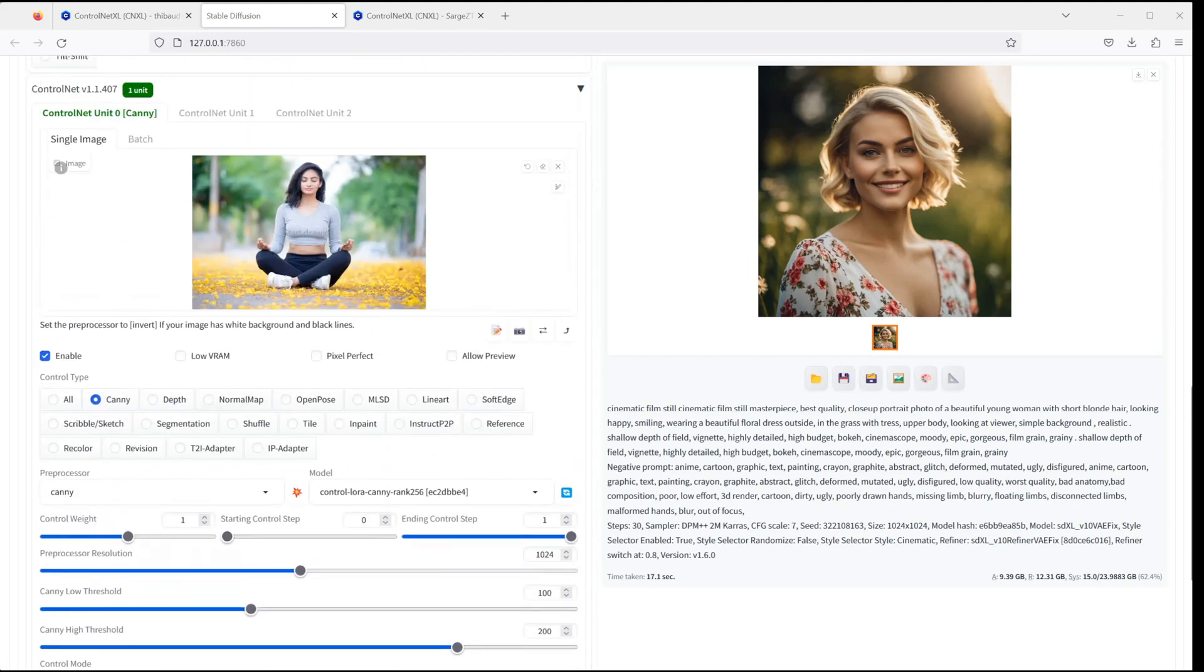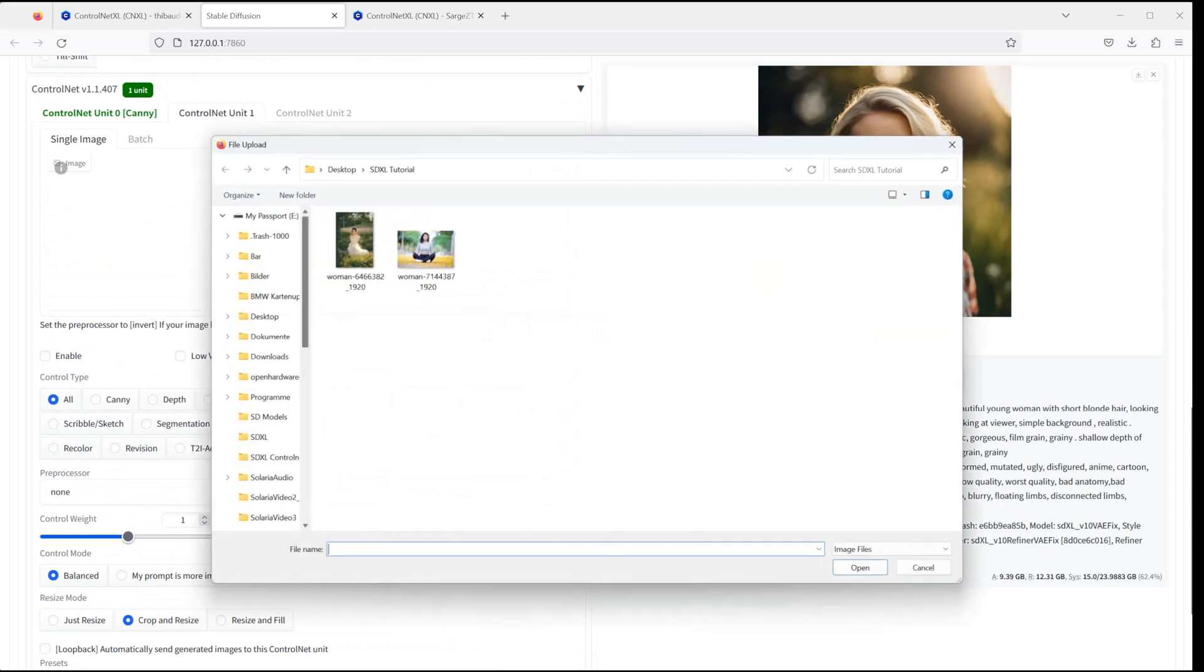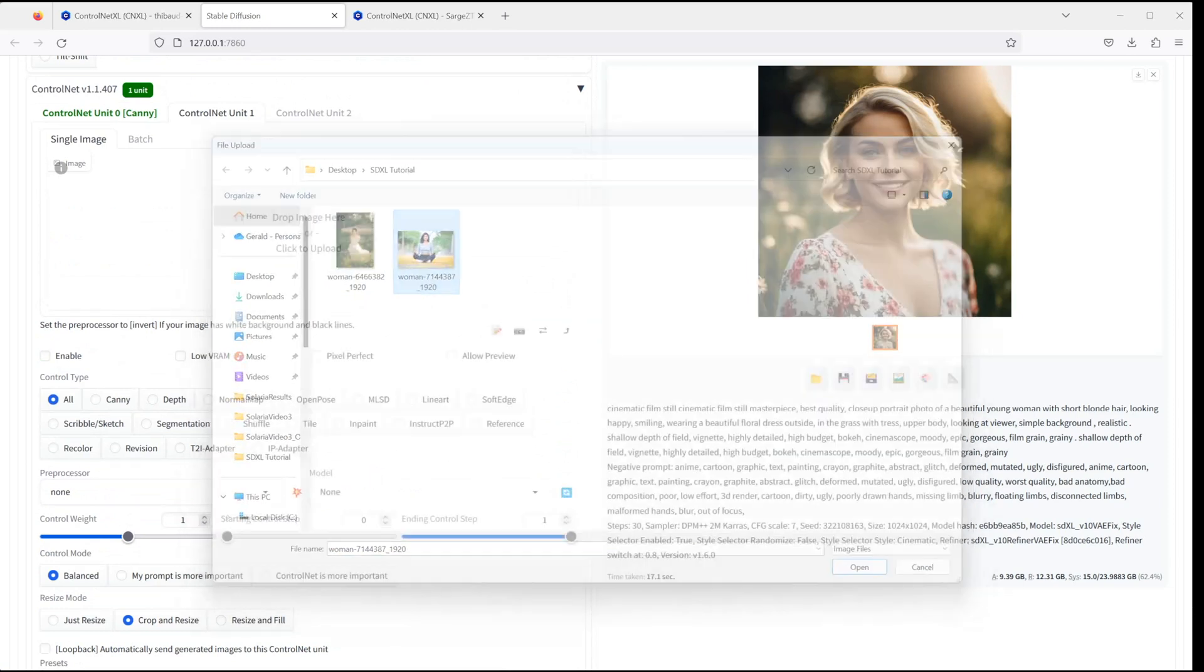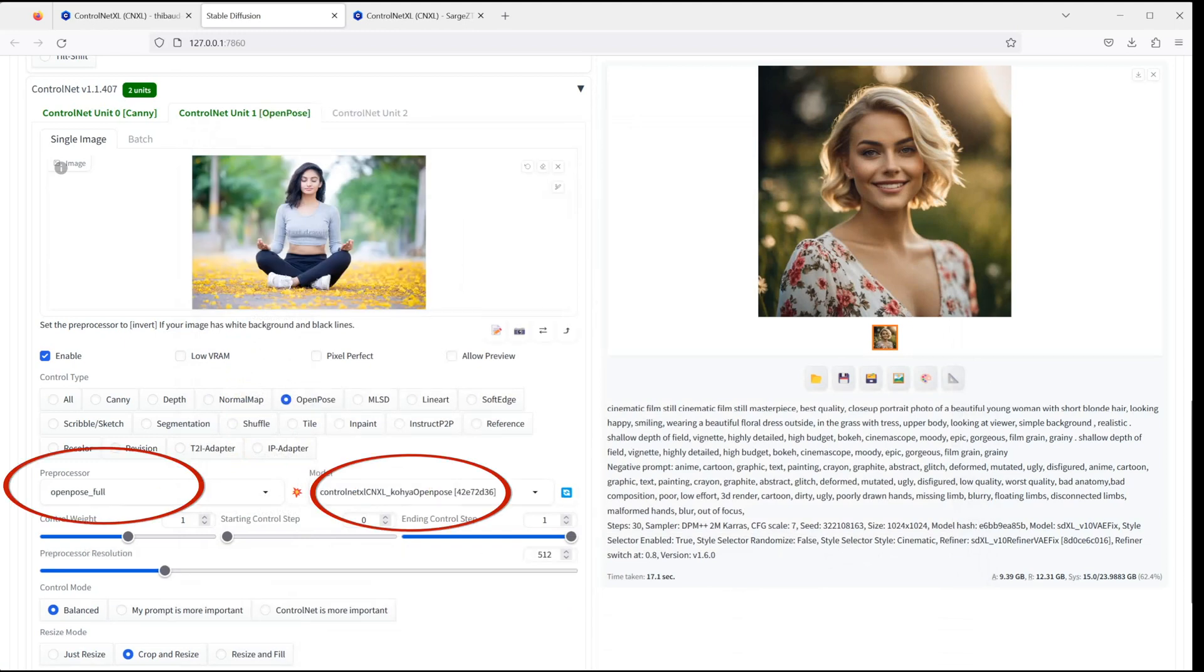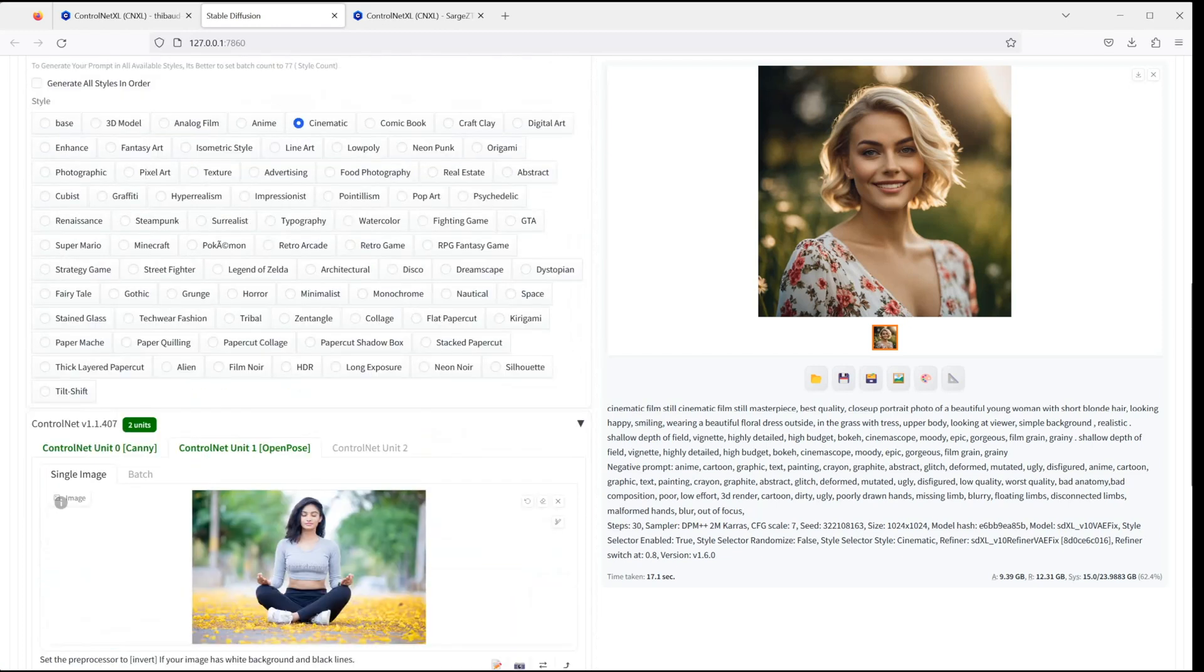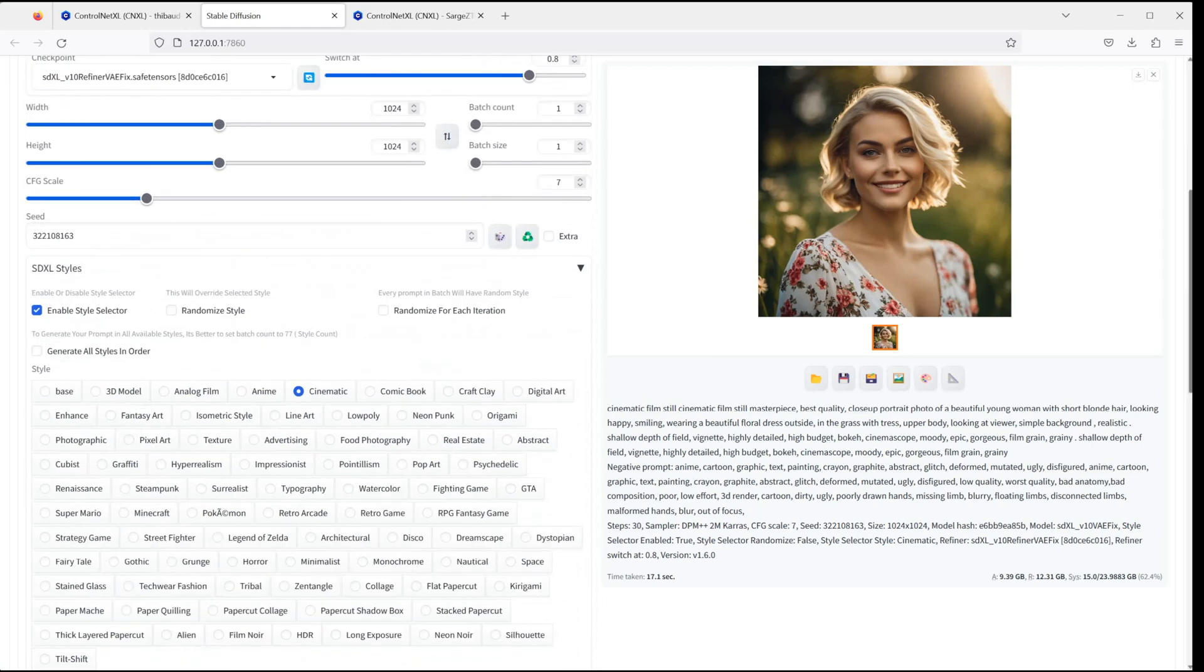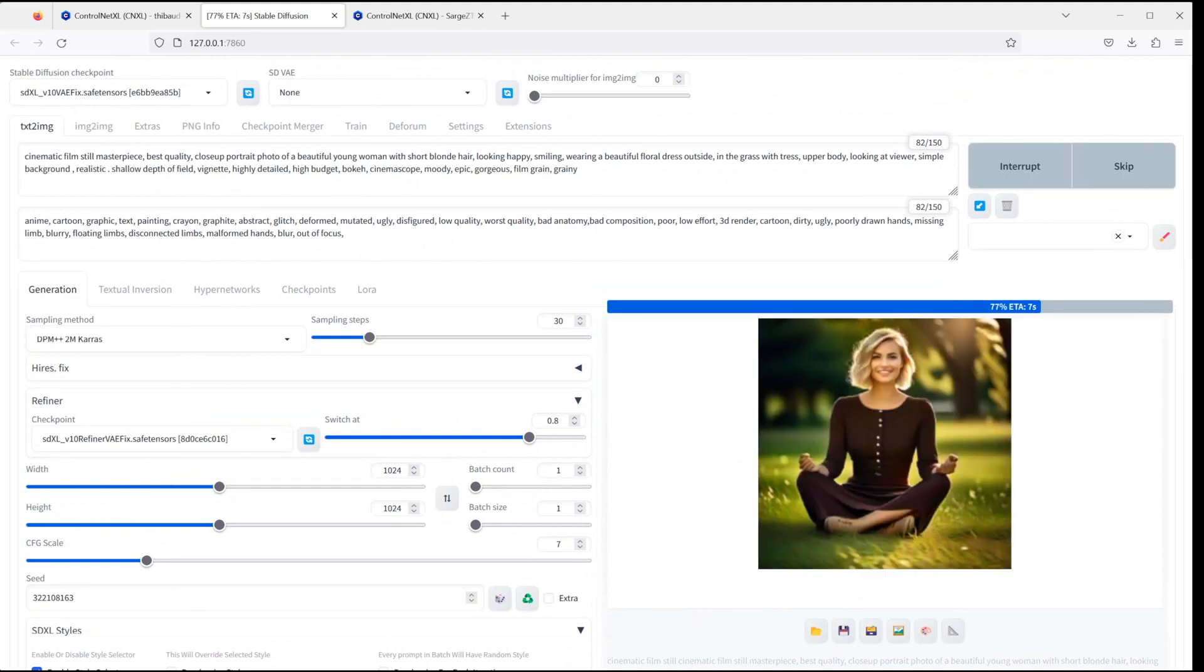For the second ControlNet, I use OpenPose, but let's first choose the same guiding image then choose the OpenPose preprocessor and one of the models we just downloaded. Then again, hit Generate and you will see that the new ControlNets are now working and they produce quite a good result.